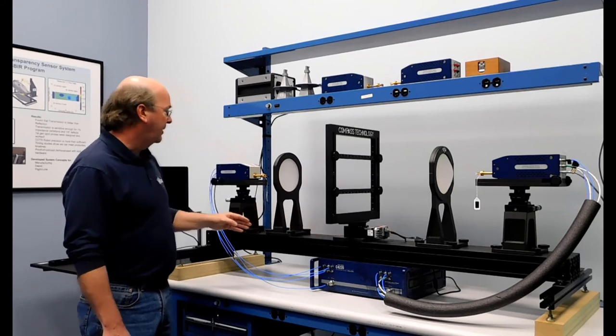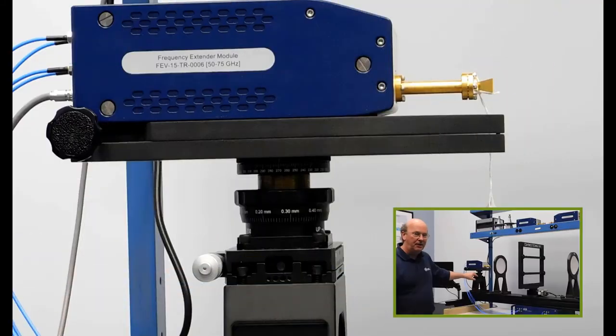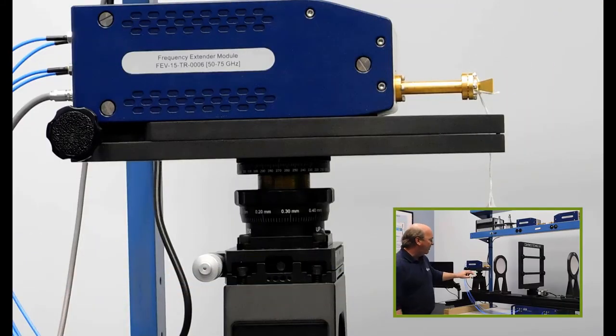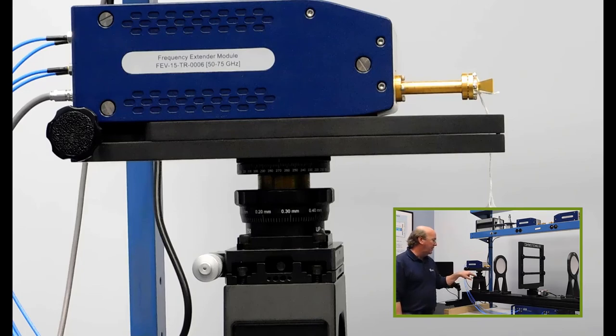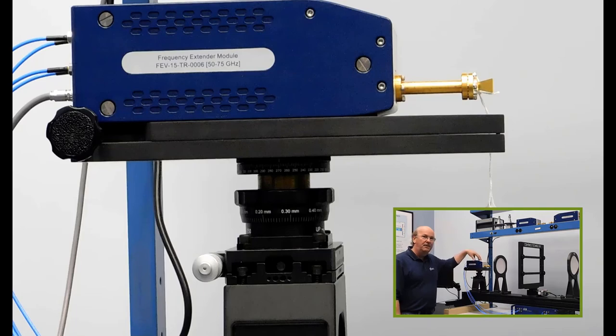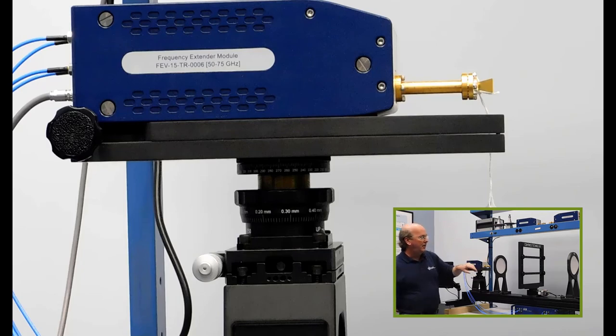As you can see this also has some additional features not on the other system. We have a micrometer stage here that allows us to do both fine rotation and linear transformation of the horn. And the reason for that is because it's difficult to align at very high frequencies. And so with these different translation stages we can align these so they're in a nice straight line.